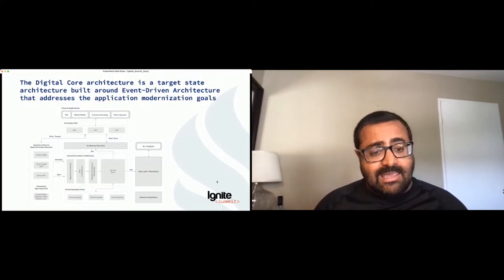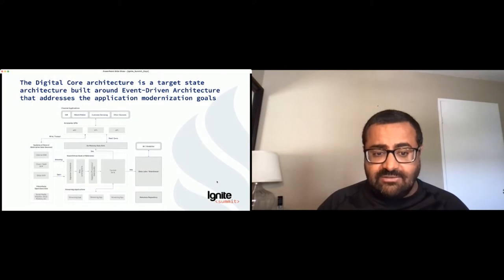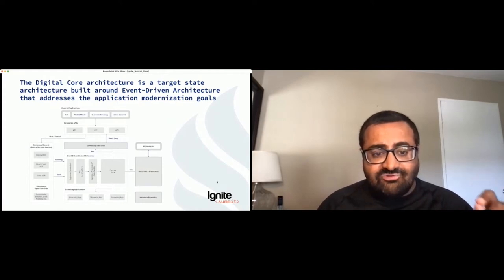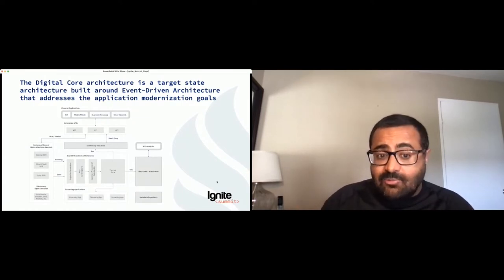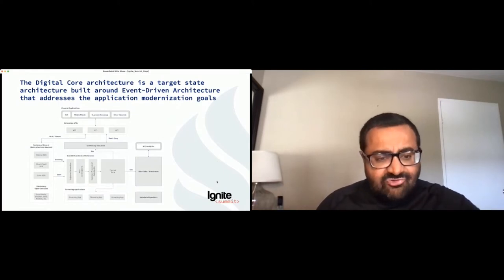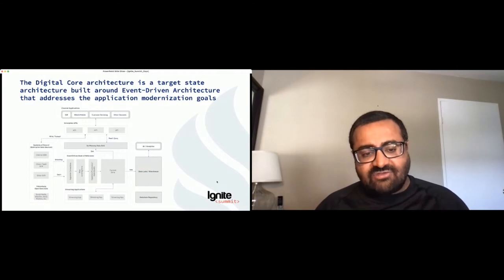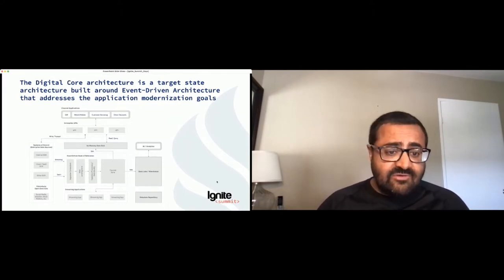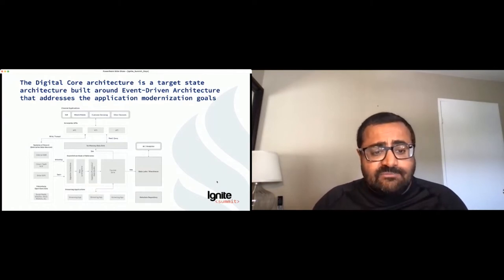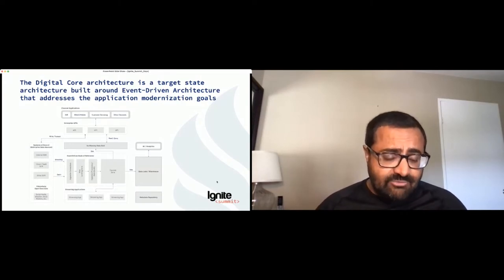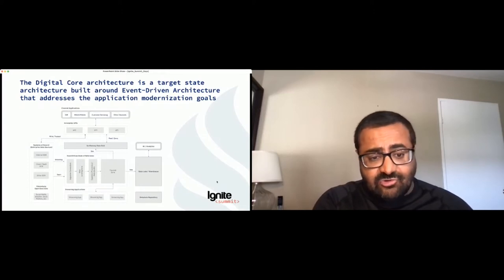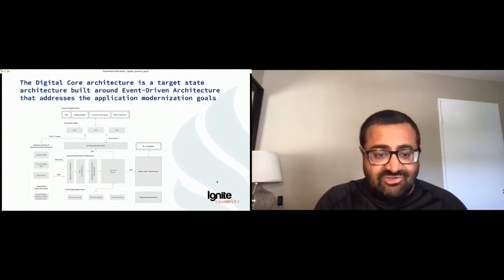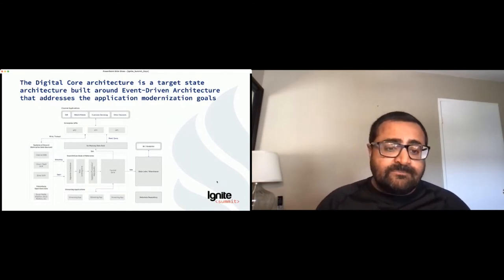We need to do an initial data load into what we call the event-driven book of reference — shown in the middle. At the same time, we need to instrument these systems of record so they emit real-time transactional events. There are two parts: get the data out and get it into the event-driven book of reference as an initial load, then instrument all systems of record to emit real-time transactional events. We've dealt with many different kinds of applications — in some cases it's easy to instrument them, in others not so much. Change data capture is one pattern we've leveraged, relying on the underlying database transaction log without changing the application.